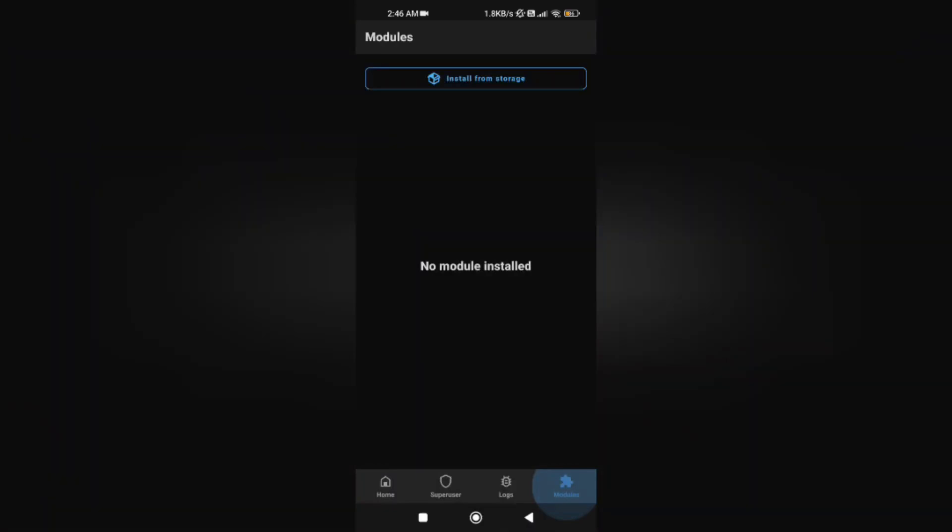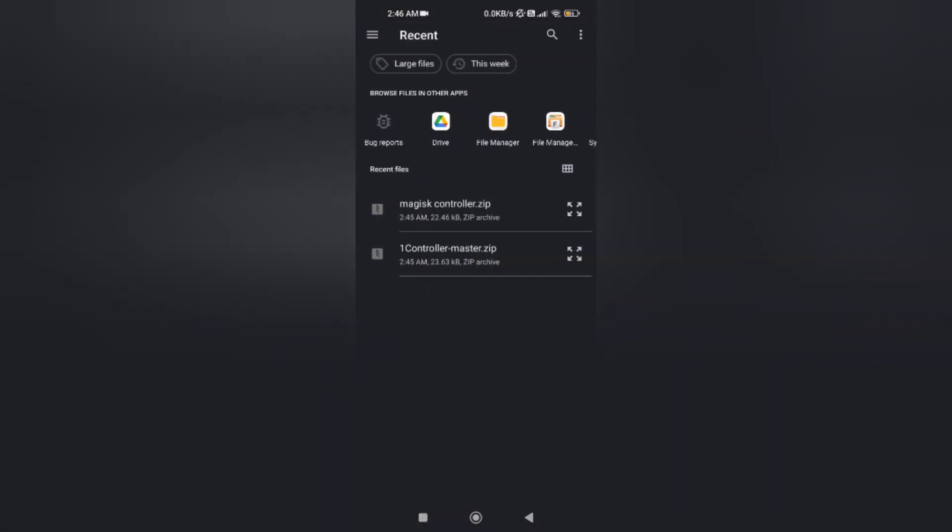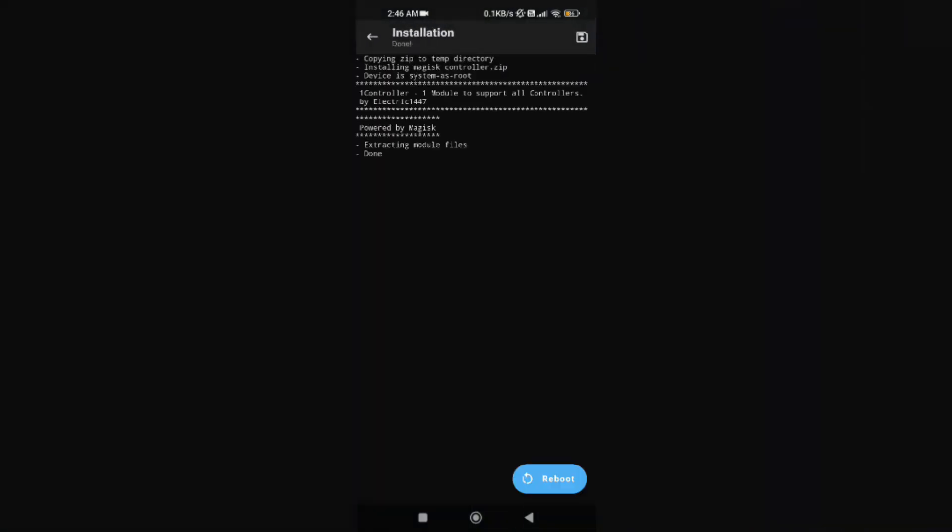Install from storage and select the zip file that you created. You can reboot your phone. Thanks for watching!